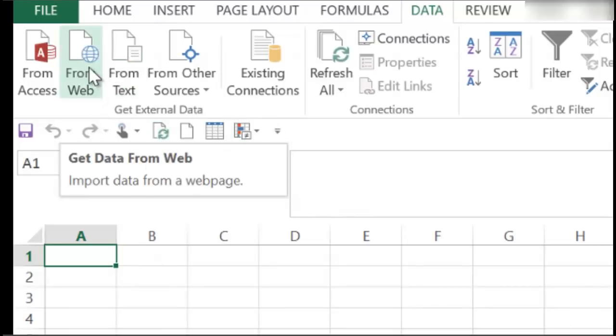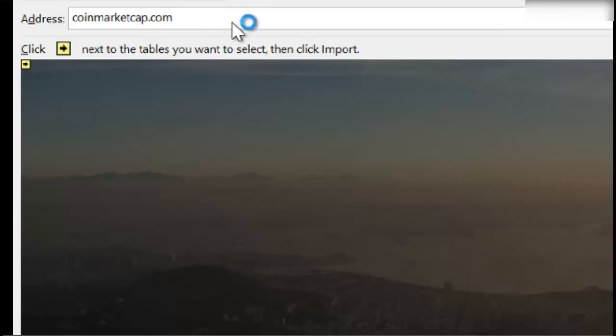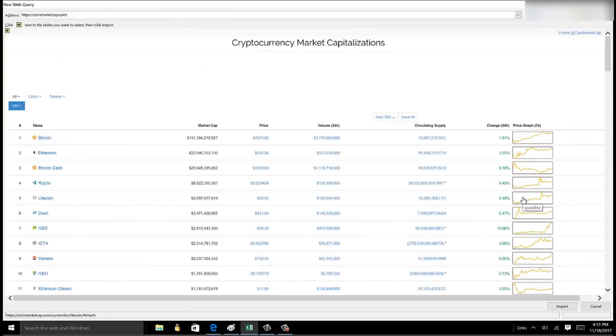A new web query screen will pop up. In the address field, type coinmarketcap.com. This will open up the coinmarketcap website, and at this point all you need to do is hit the Import button. That's it.